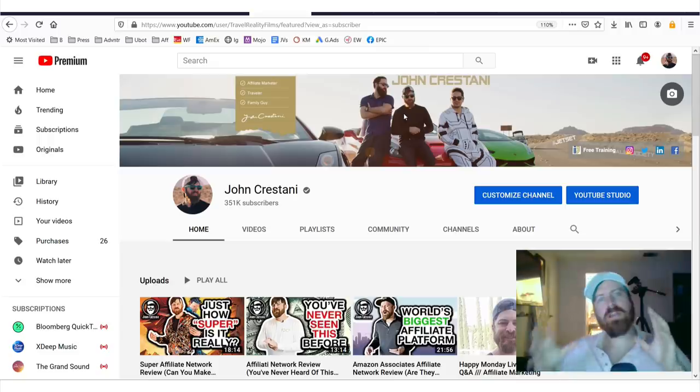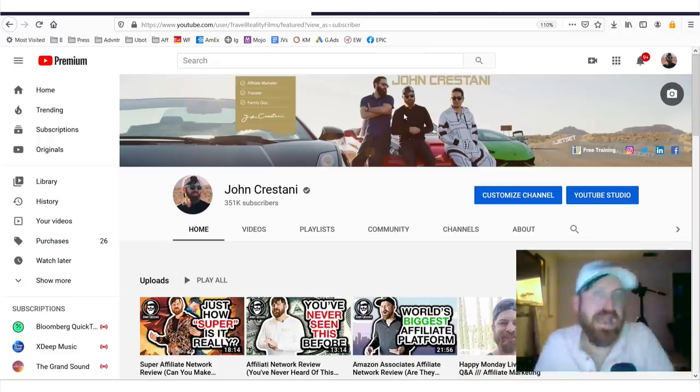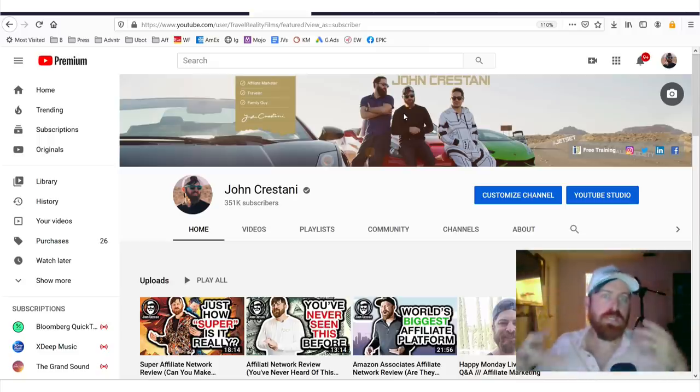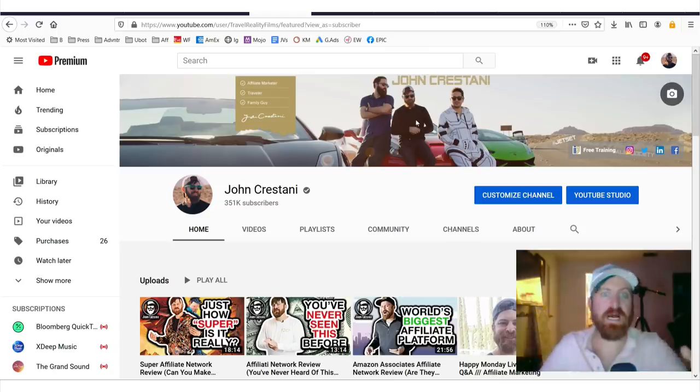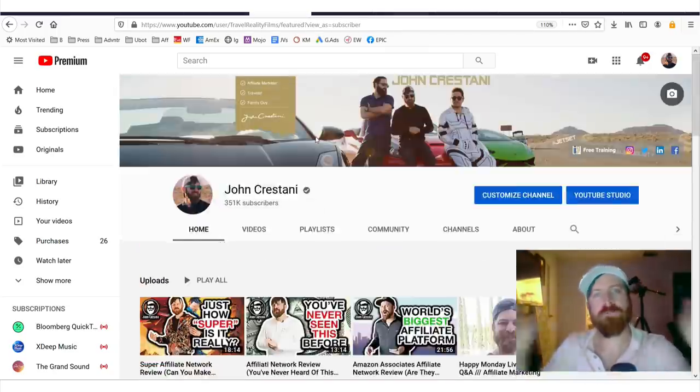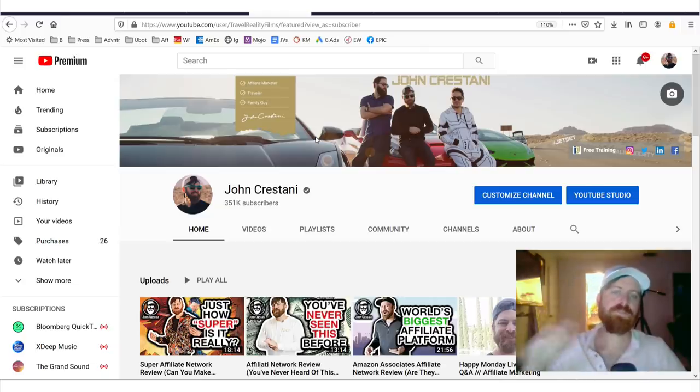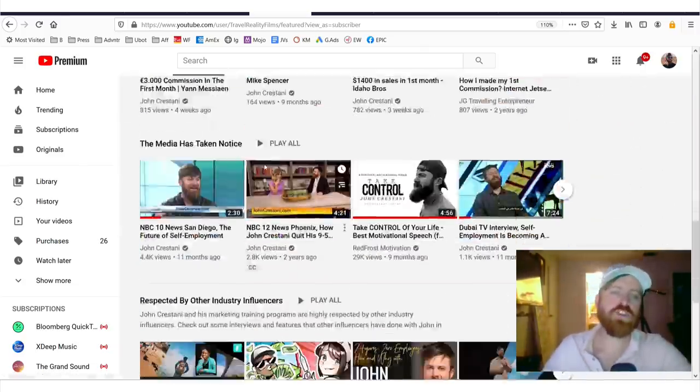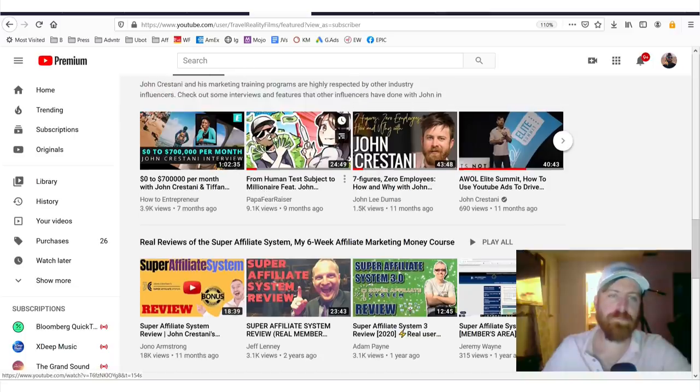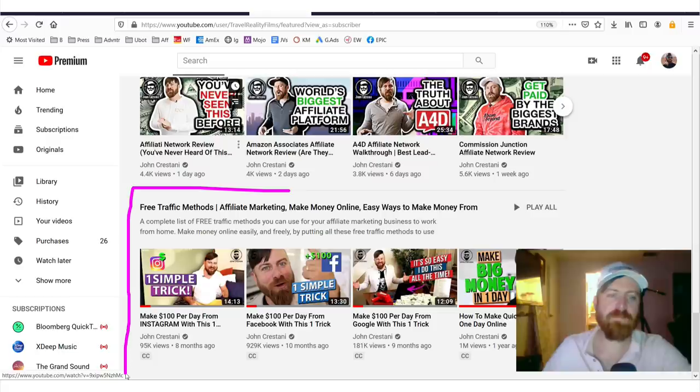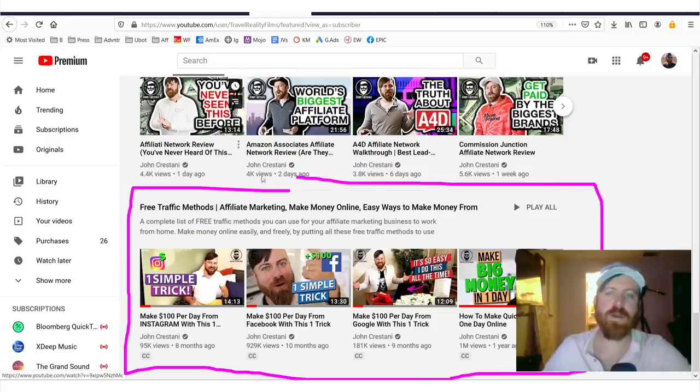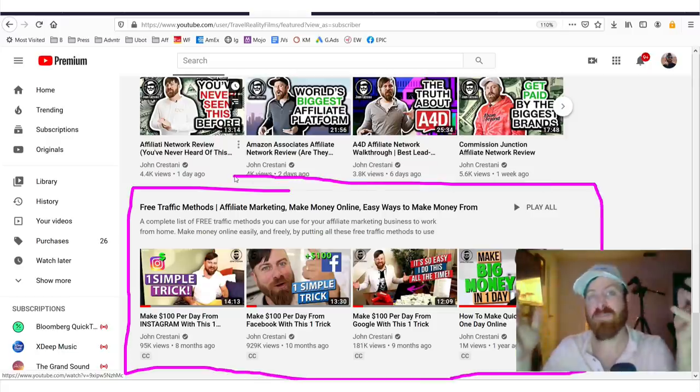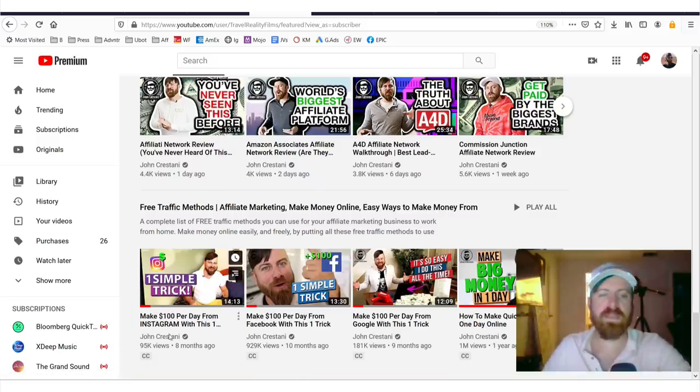And if you want to get started and if you're wondering how do I get traffic, how do I get people actually clicking on my JVZoo product links, go down, make sure first you have to subscribe to my channel. And after you subscribe to my channel, you can scroll down and you will see right here at the bottom, I have a whole playlist on free traffic methods.